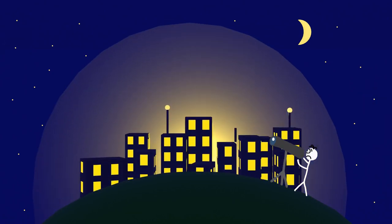Sadly, most people can only see a handful of stars nowadays. Especially close to big cities, most stars are hidden by the city lights.